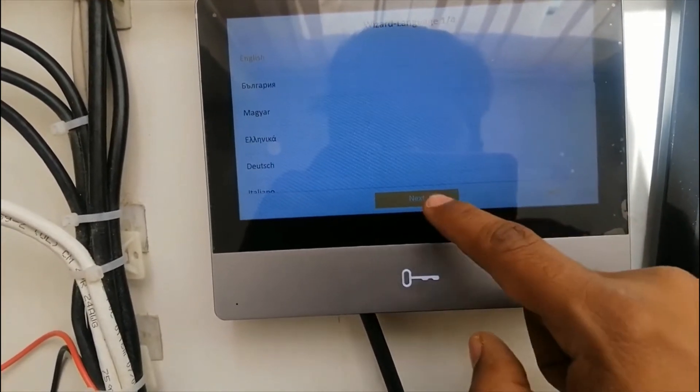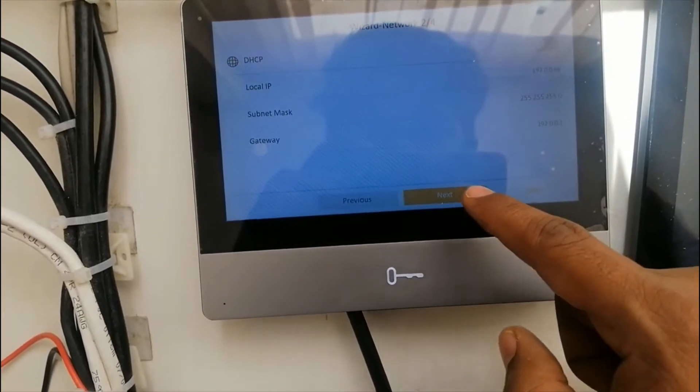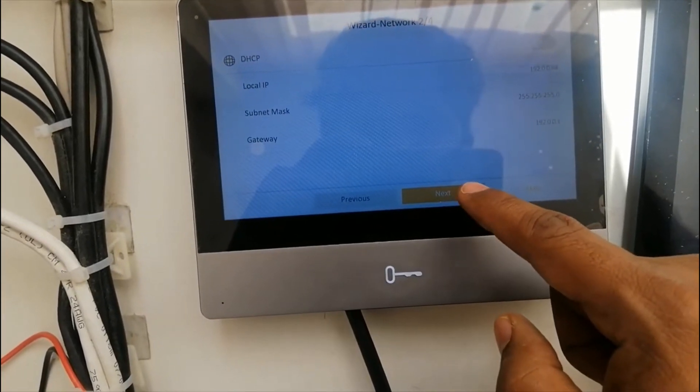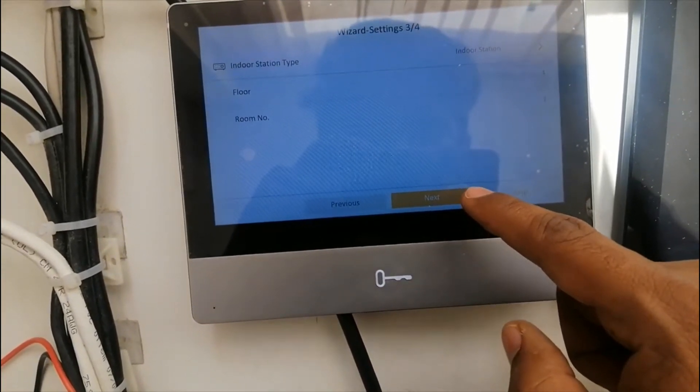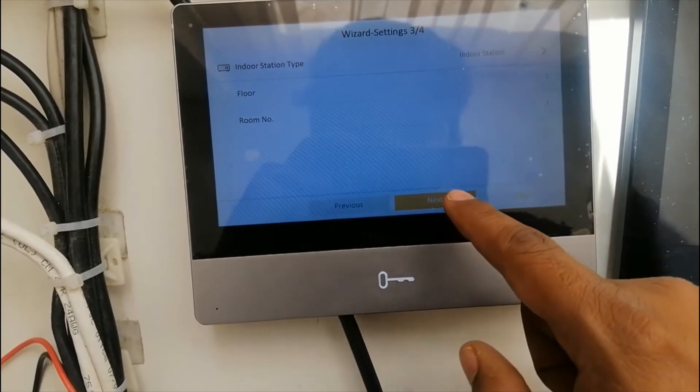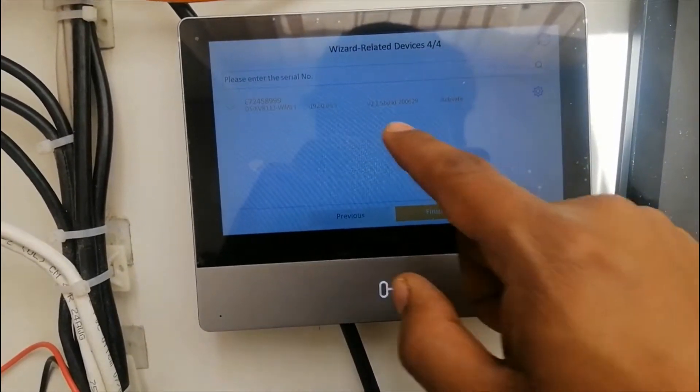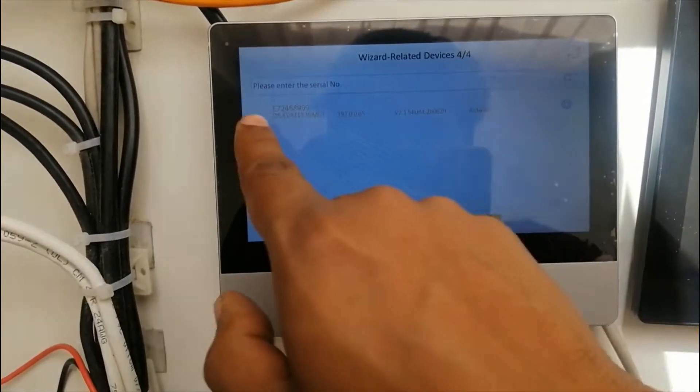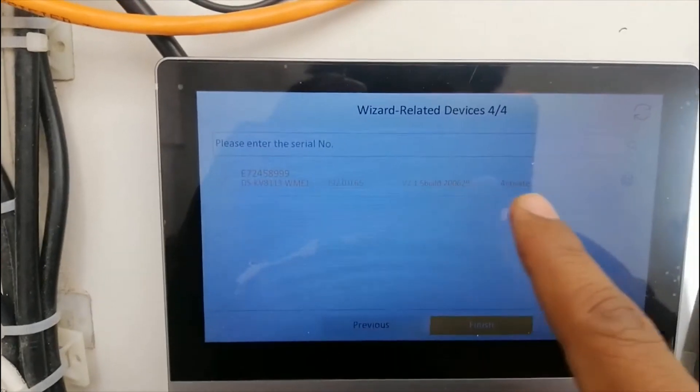Click next, next, click next. So you can see the outdoor device, it is detecting automatically.